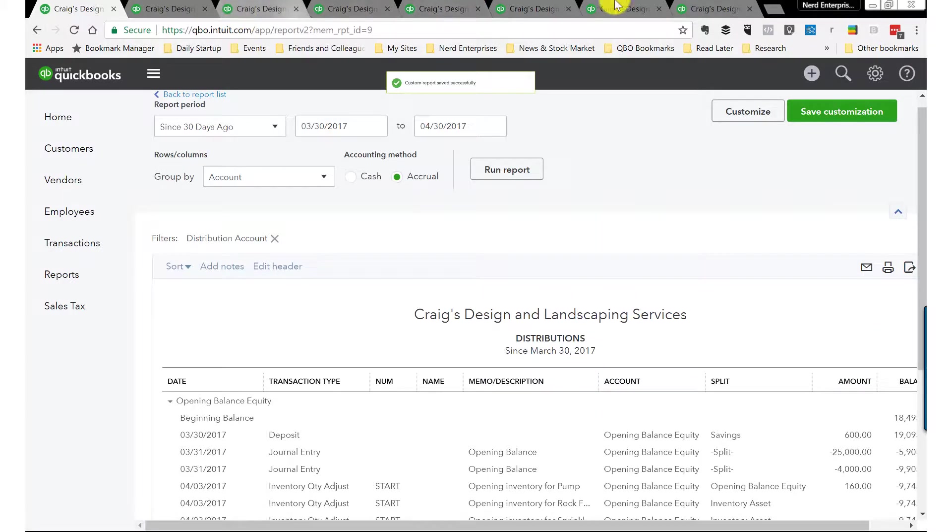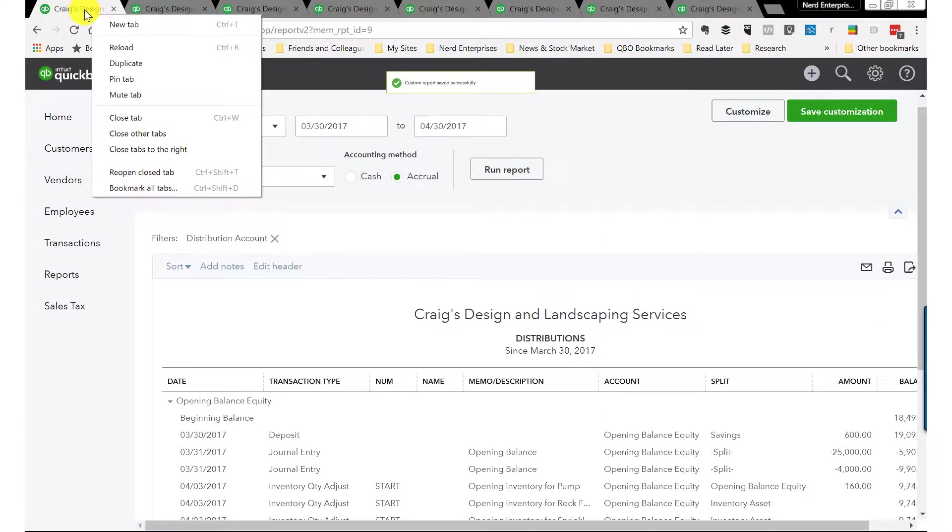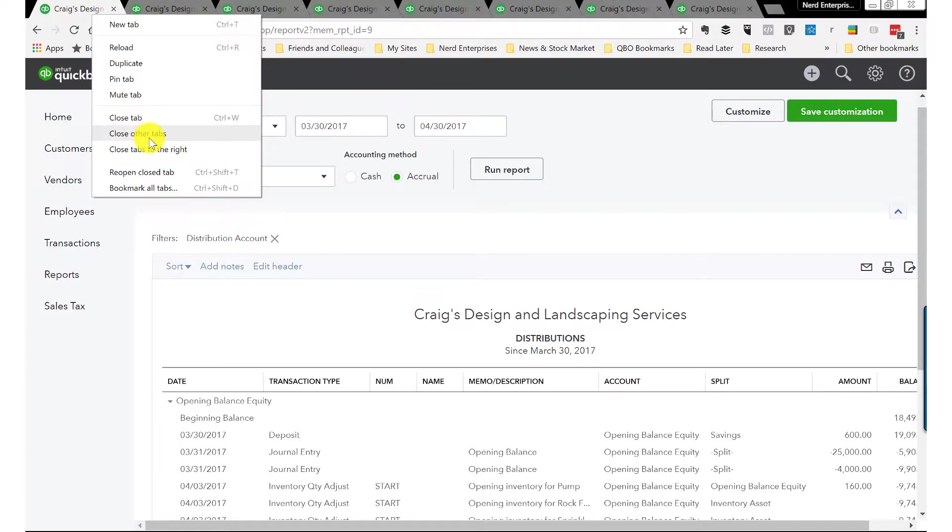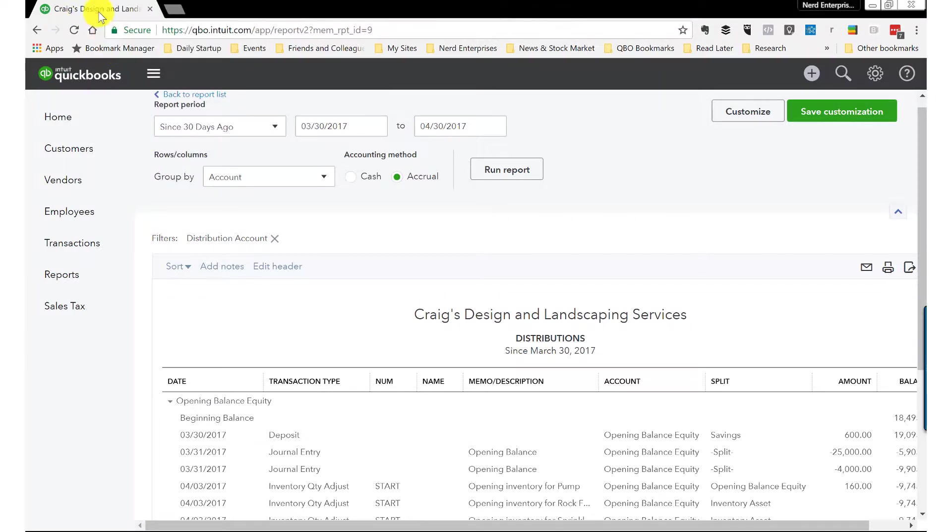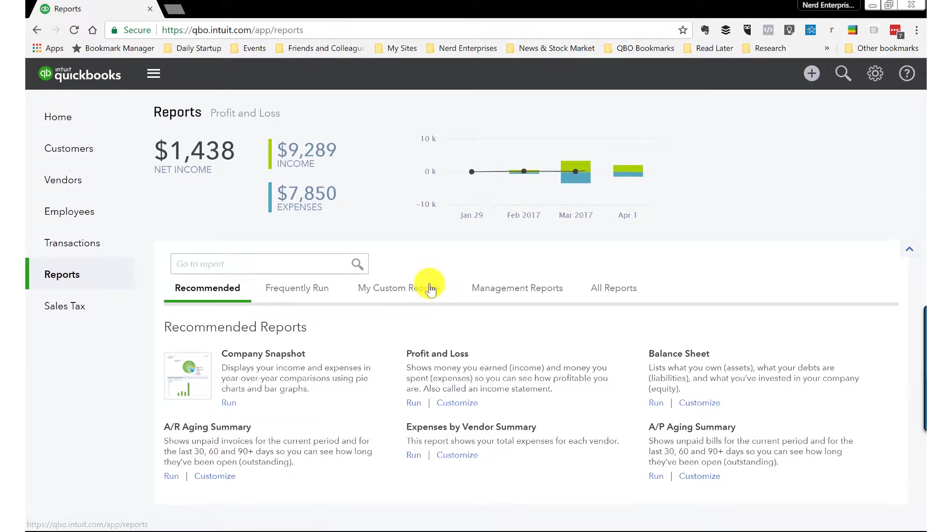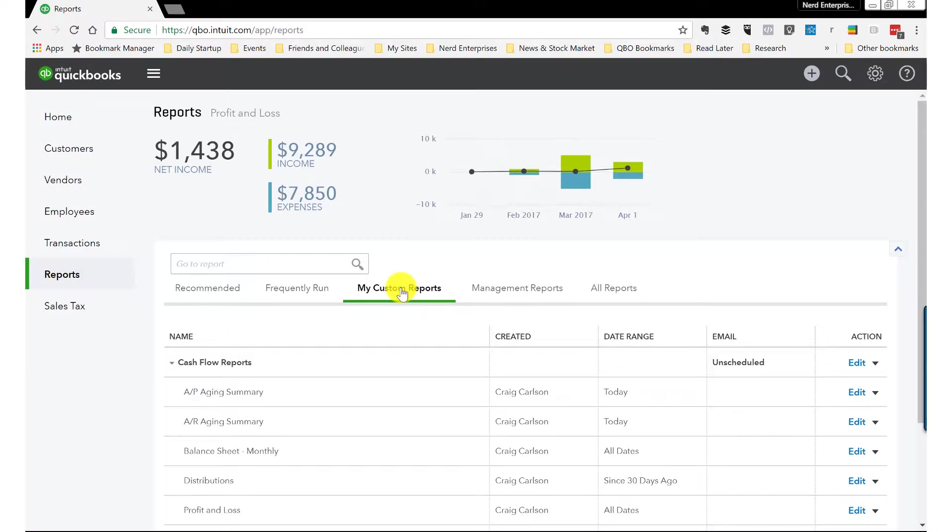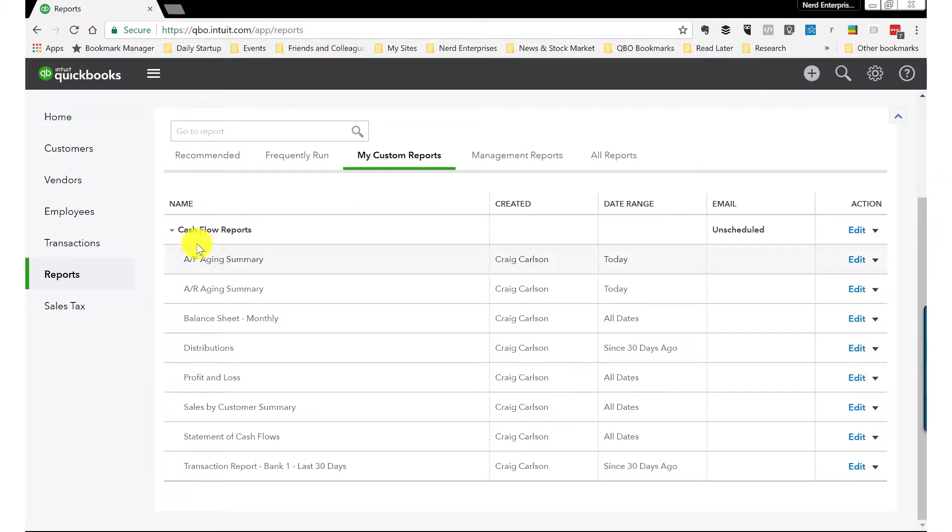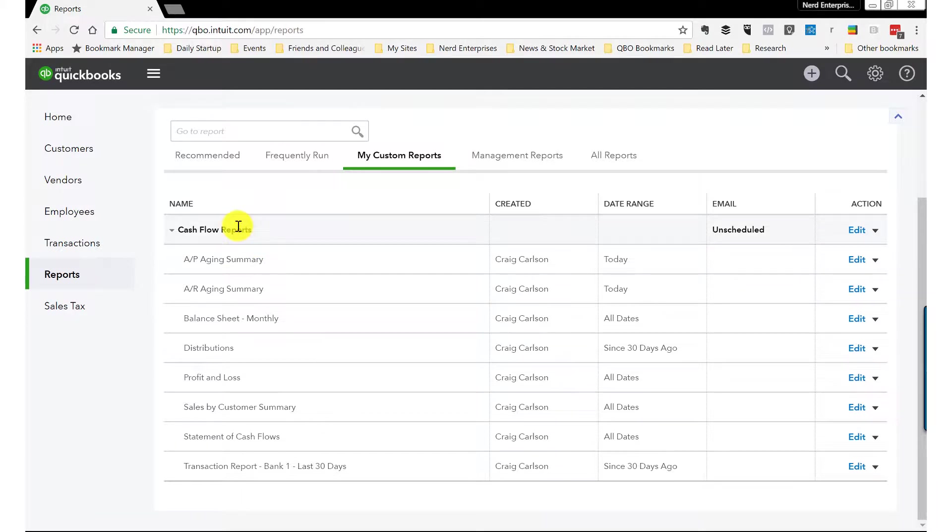I know I'm going fast because I really want to get to the important part here, which is how to automate the sending of the reports. Now I'm going to close the other tabs and let's go over to reports. We go to my custom reports and it now has the entire list of all those reports that I just created and memorized in here.